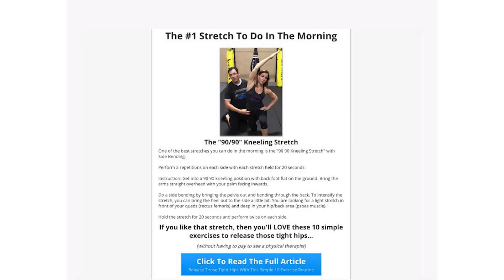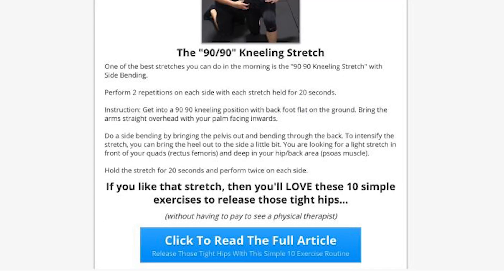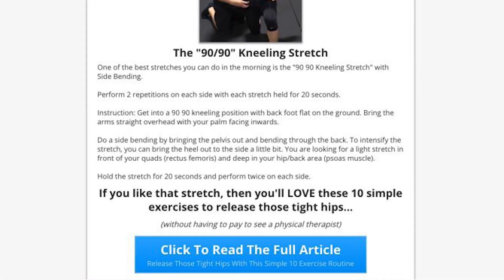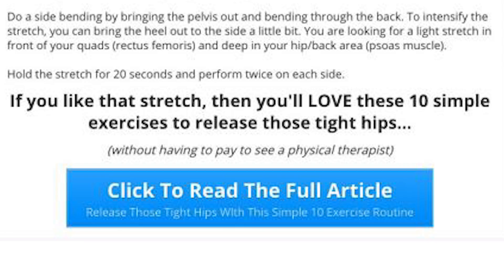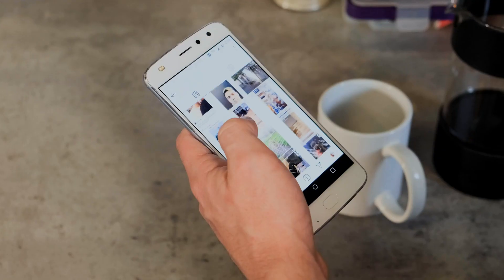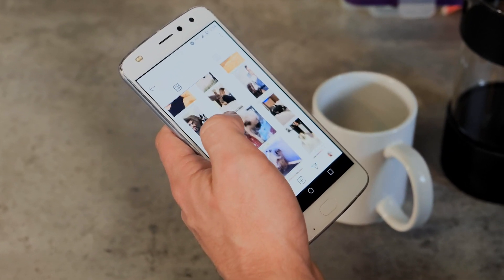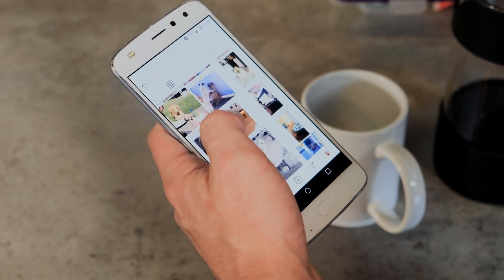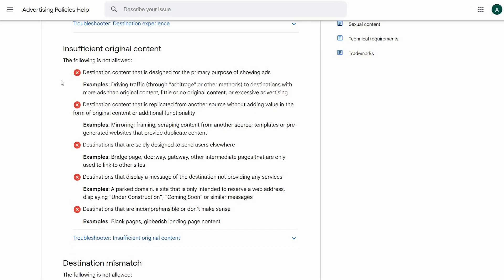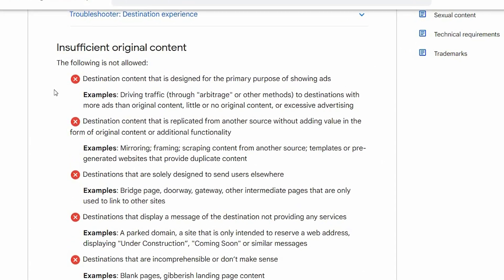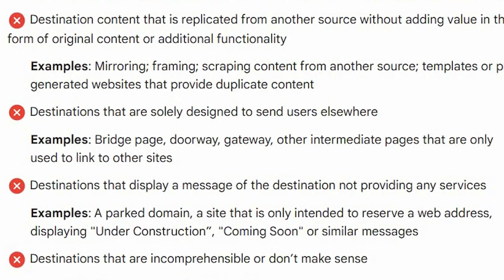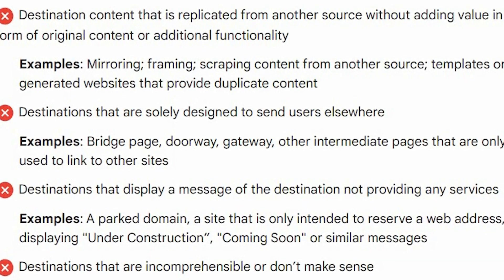Something like a page that hints at a certain morning stretch routine with just a few words, but it's clear that the only thing the owner wants you to do is click a link that redirects you to another page — the affiliate offer. Google Ads is super against this. If you look at Google Ads policy, you can see that having insufficient original content on your page is strictly prohibited. More specifically, they prohibit pages solely designed to send users elsewhere with no useful content.